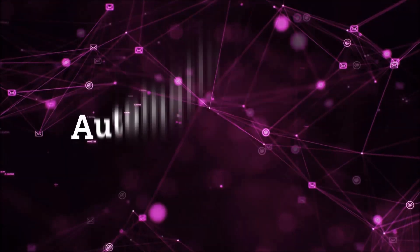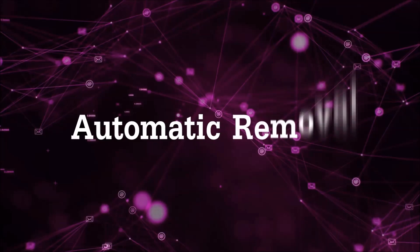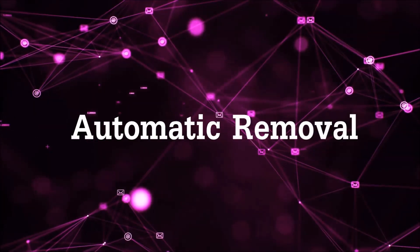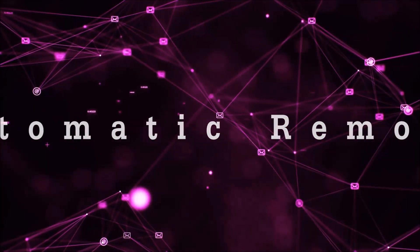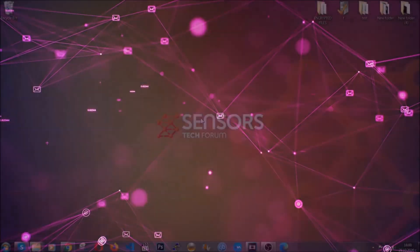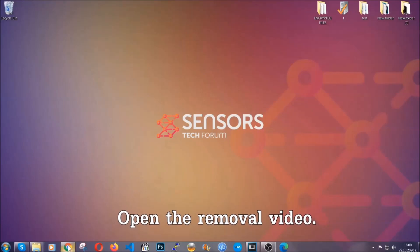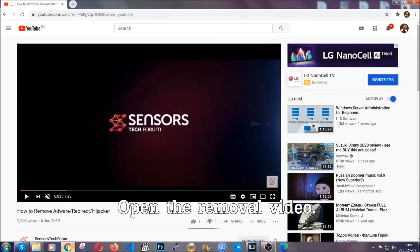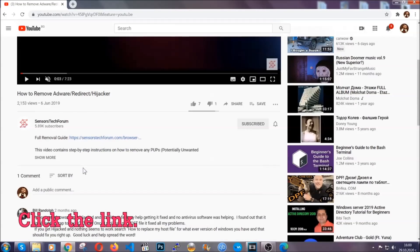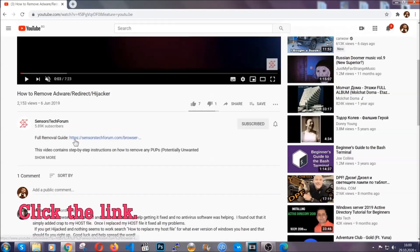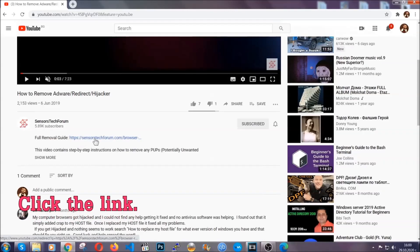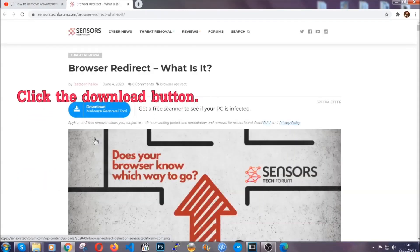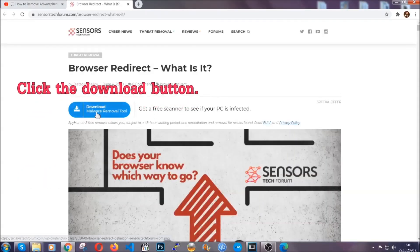Now for the automatic removal, we're going to use the help and power of an advanced anti-malware software. To download it, open your video's description and click on the description link. It's going to take you to our tailor-made removal guide for this specific threat.